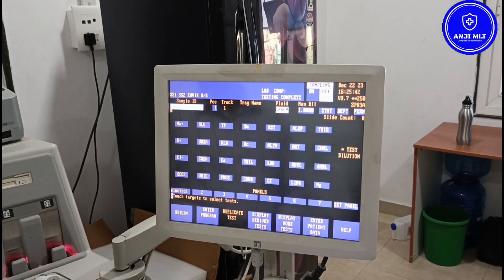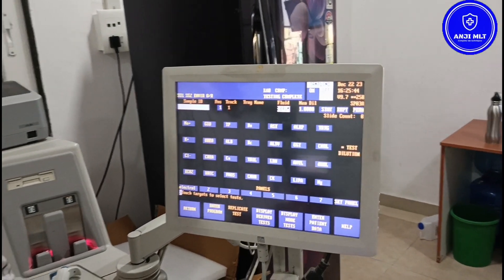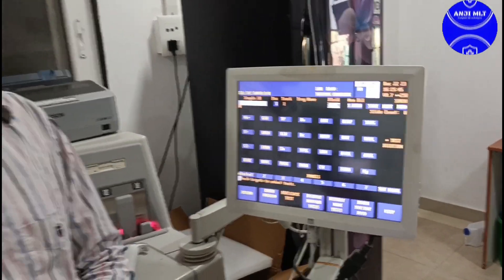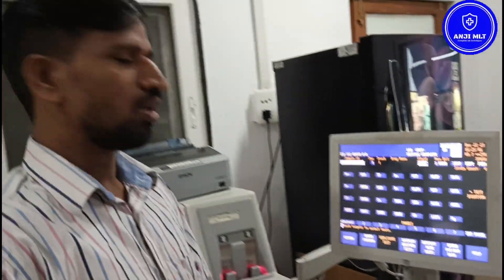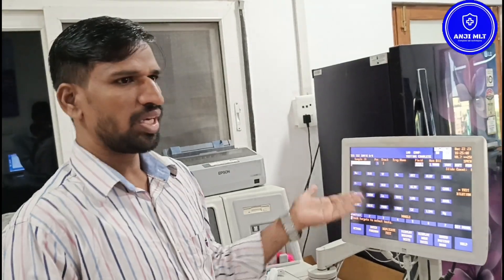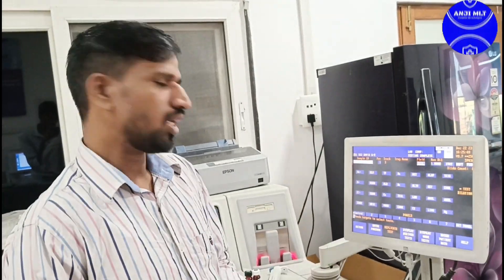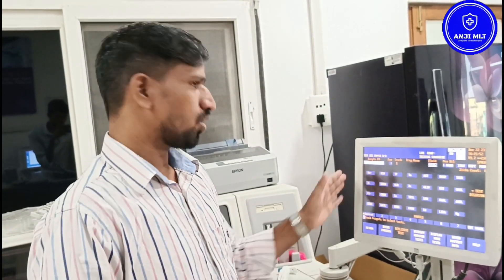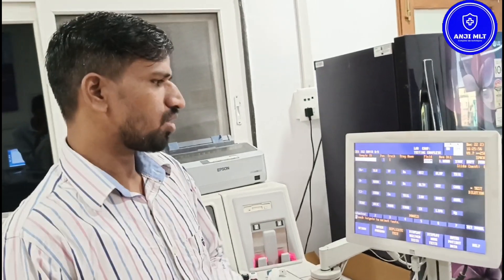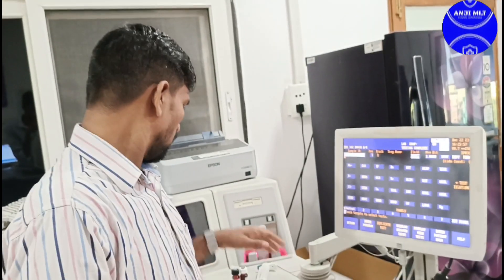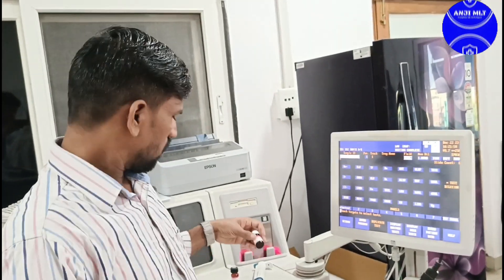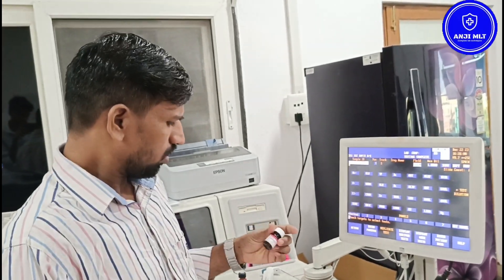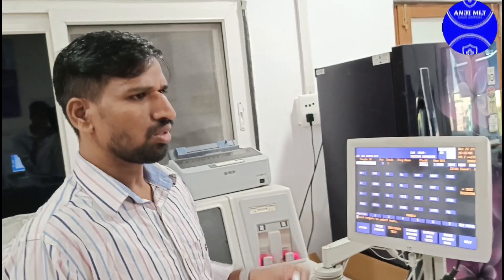I am going to check the patient sample. In the previous video, we had to check the patient name. So we check the patient name and then proceed.